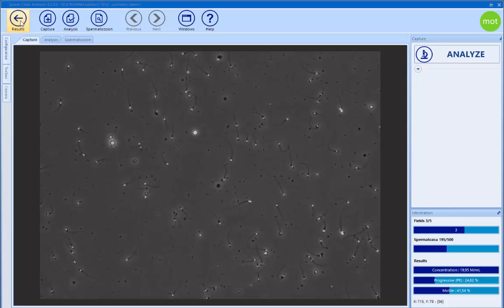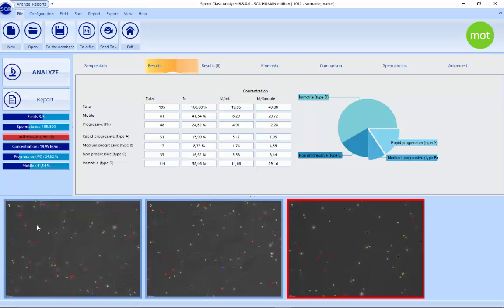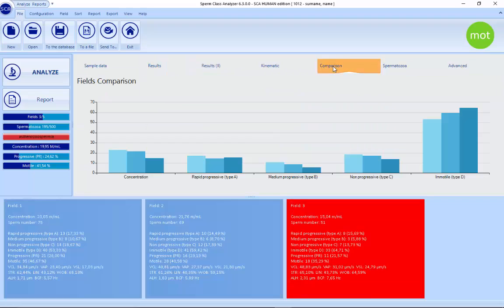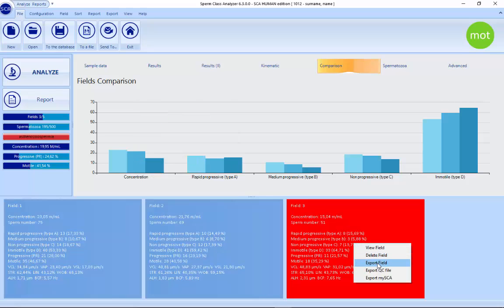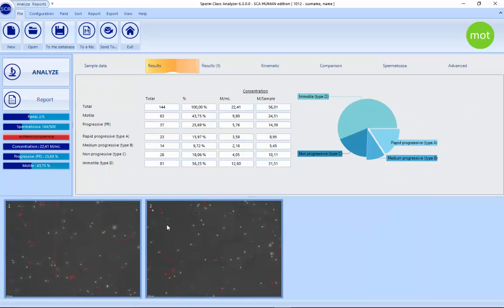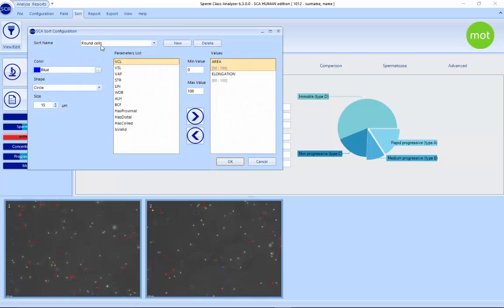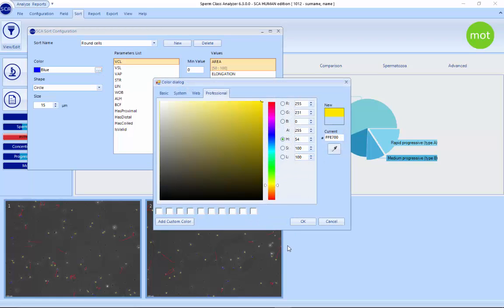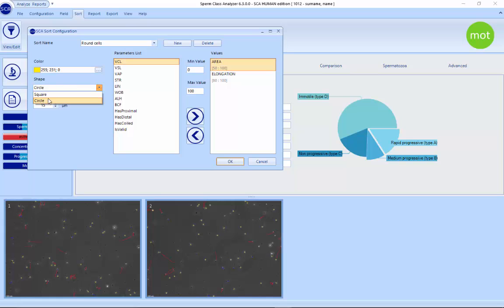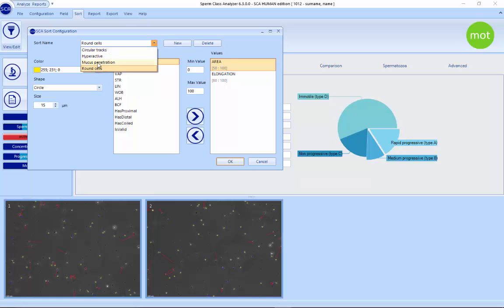Depending on the camera you have, you can capture up to 200 frames per second. Once we have the different fields, it's possible to check the comparison. If there is a red field, it means something is wrong with the concentration — we can see that this one is low. We can easily delete this field, and now everything is blue, meaning it's homogeneous. In version 6.3, in the sort settings, you can modify color and shape (square or circle) for each sort type, and add or delete sorts. For example: round cells, mucus penetration — a functional test automatically detected in fresh samples — and hyperactive, detected for capacitation samples.